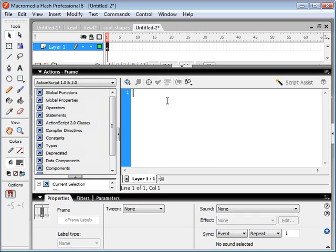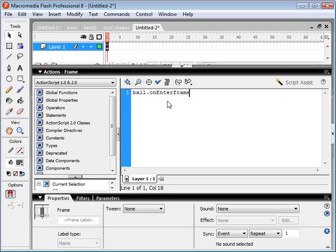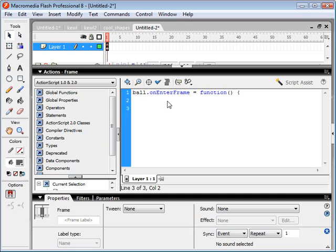So for example, if I wanted this ball to move to the right, on every frame it's going to move, say, two pixels to the right. So we use the command - first we have to refer to our object, which we call ball, and then we refer to the function onEnterFrame - sorry that has to be capitalized there - and we indicate that this is a function, a function of time.